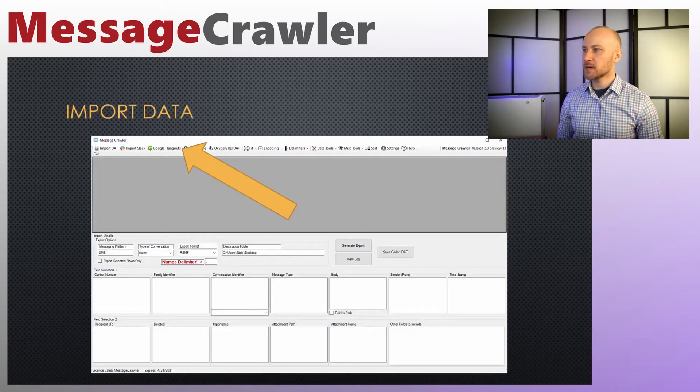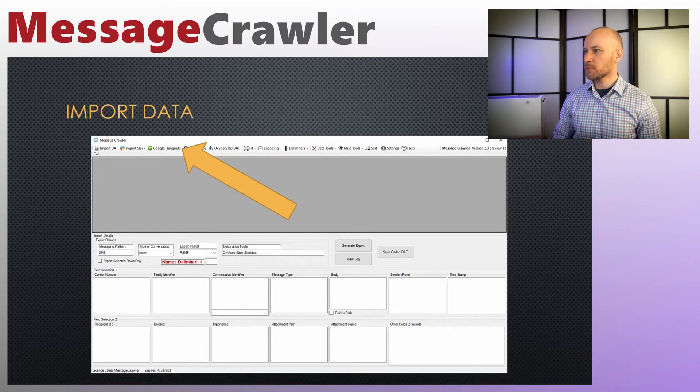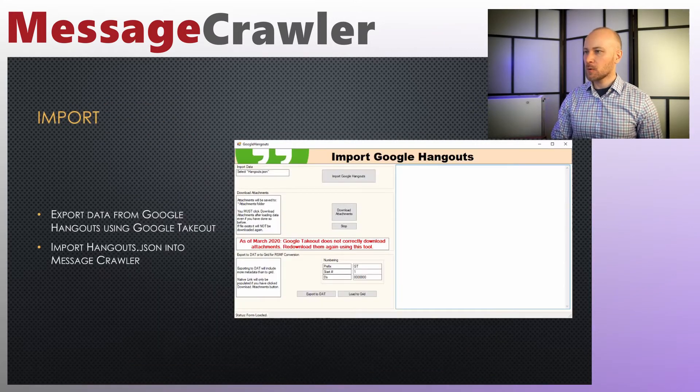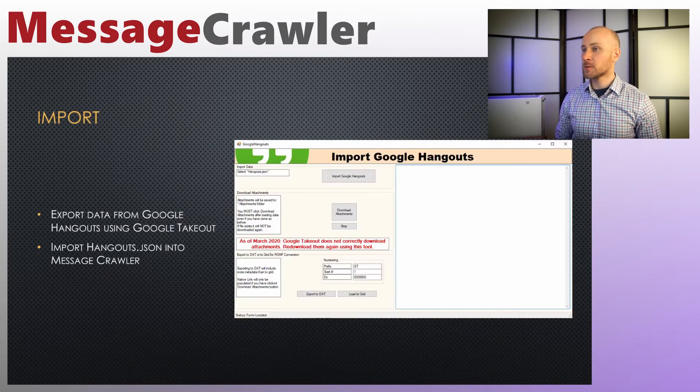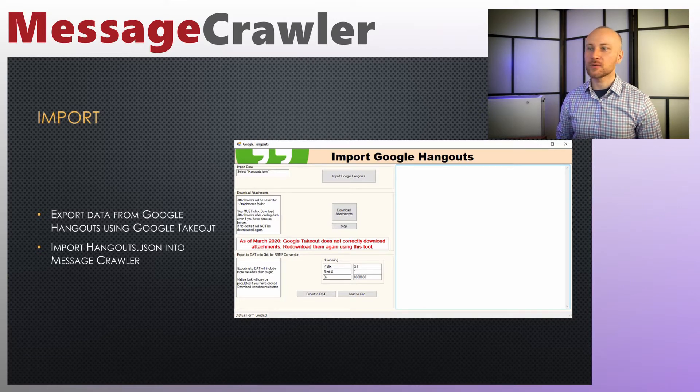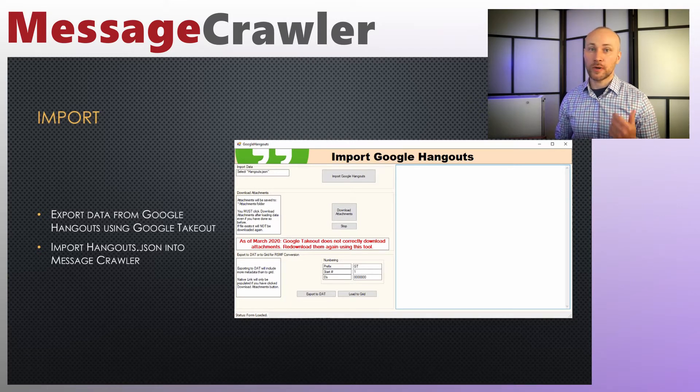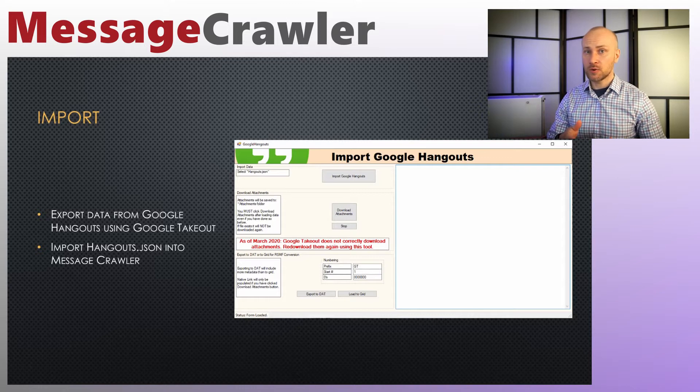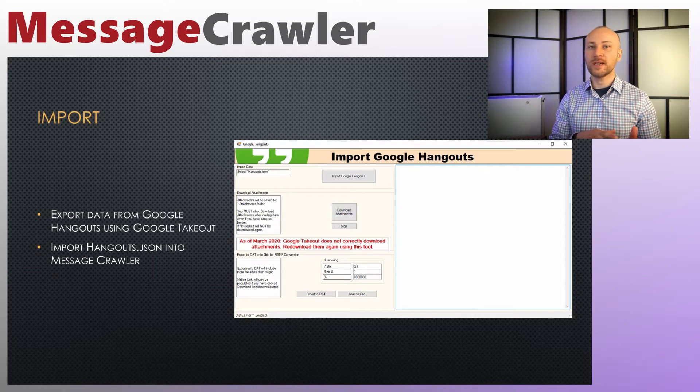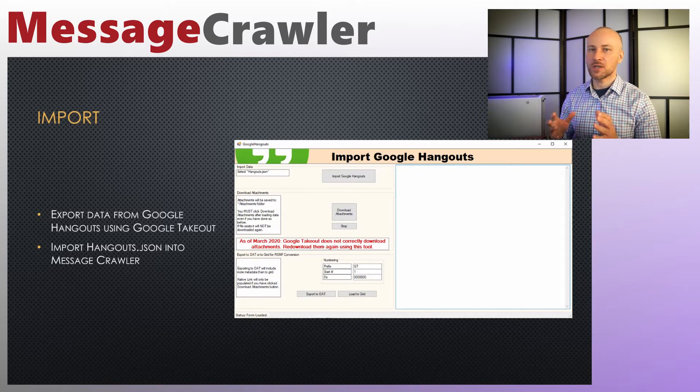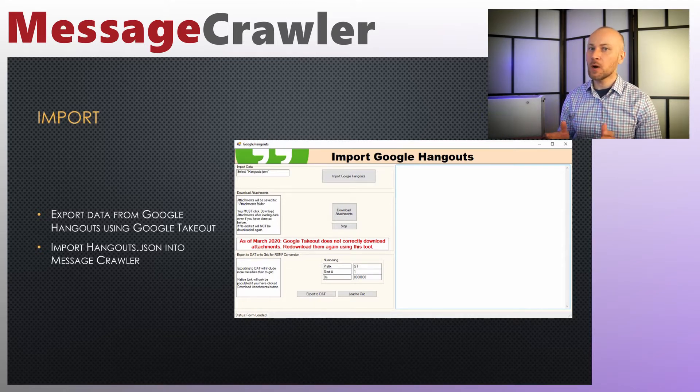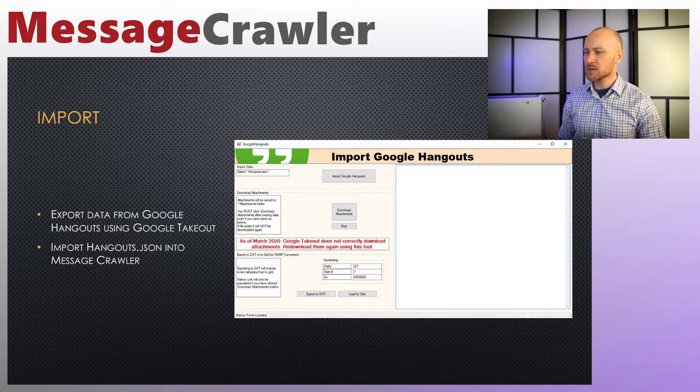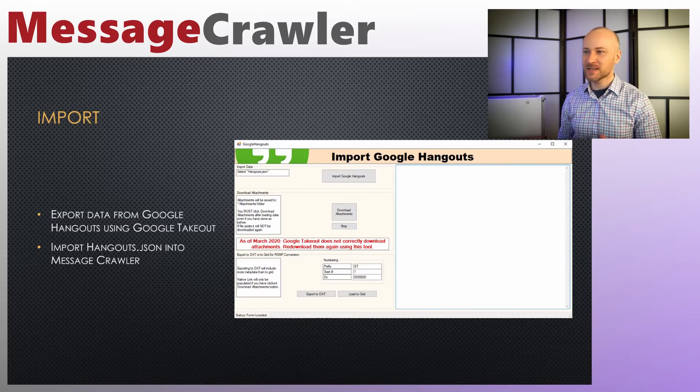To import data into MessageCrawler, you'll click on a big button that says Google Hangouts, where you'll be greeted with a screen where you can import Google Hangouts data. You need to export your data from Google Hangouts using Google Takeout, and what you get is a JSON file with a number of attachments. Hangouts.json is the file you want to load into Google Hangouts.